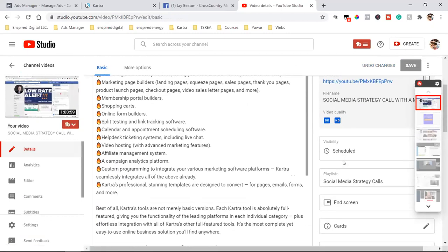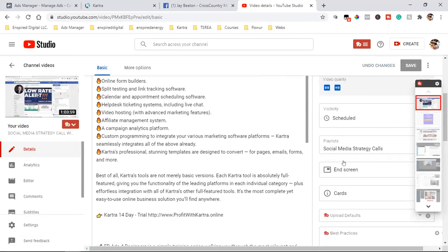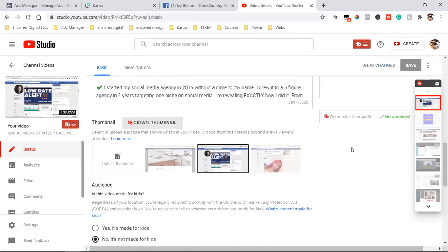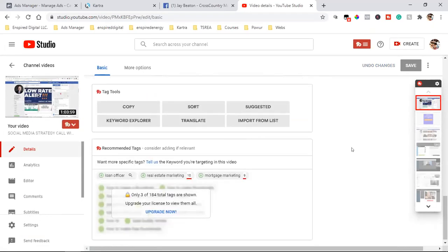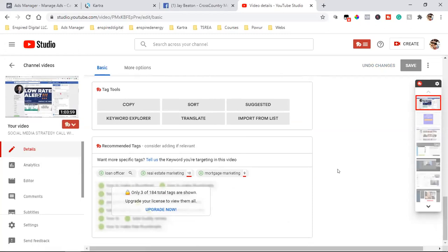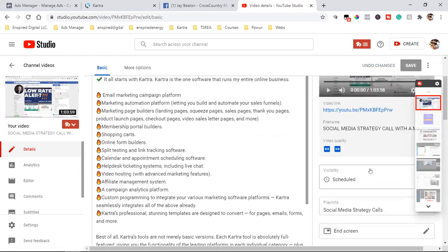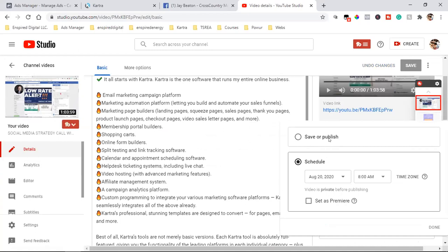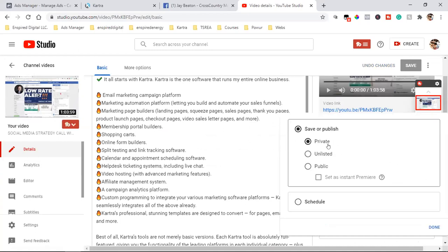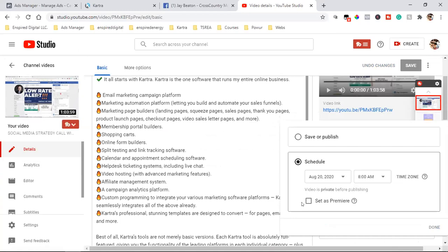You'll see your video right here and you can click on this pencil - the details icon right here. That's going to allow you to come into the full settings of everything. Then you come down to where it says save or publish. You have yours under unlisted - you just want to make sure it's set to public.